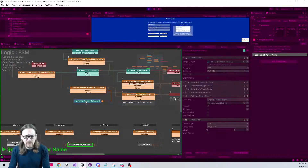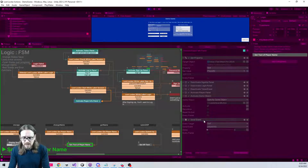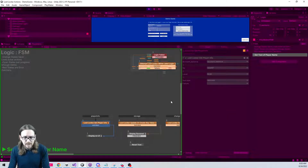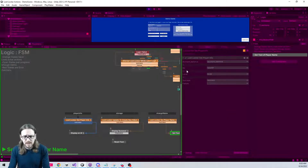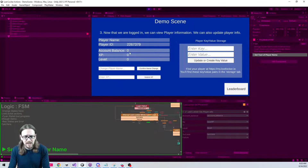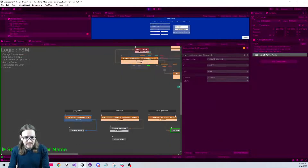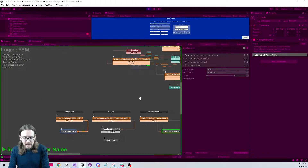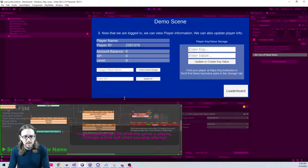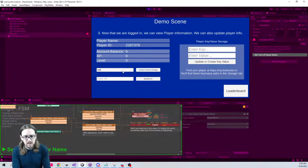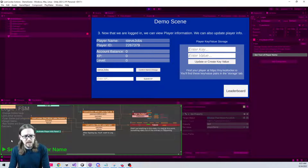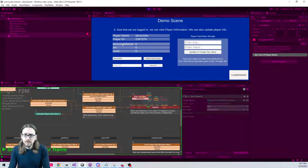Once the session is started, it activates the player info panel. A player info event fires that gets account balance, XP, and level — this is a brand new user so those are all empty. Then it sends the Get Name event which tries to get the player's display name. Since we haven't set one yet there's nothing to display, so let's set the name to Steve Jobs and confirm the name change — it fetches and displays it right away.